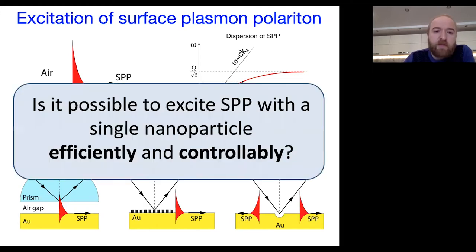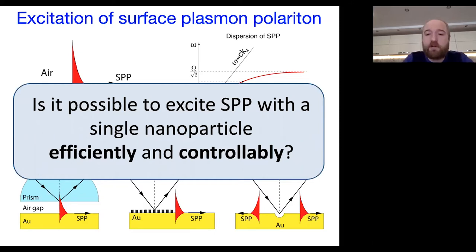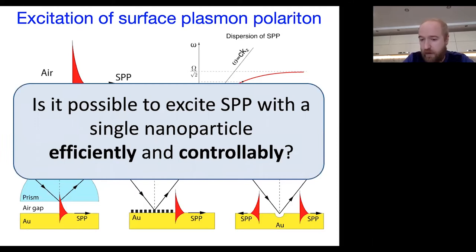The question we are trying to answer in this work is: is it possible to excite surface plasmon polaritons with a single nanoparticle efficiently and controllably?